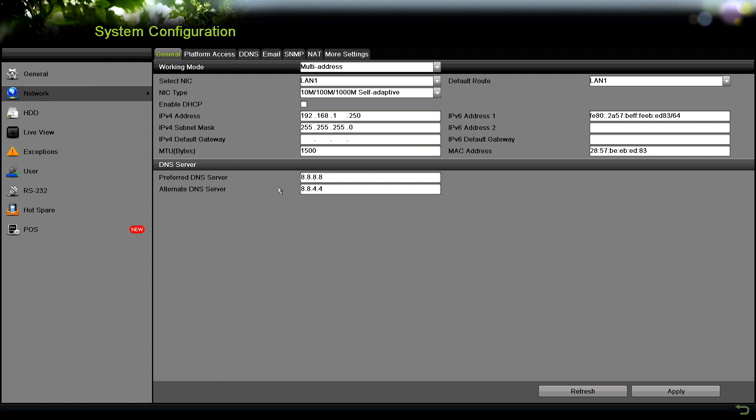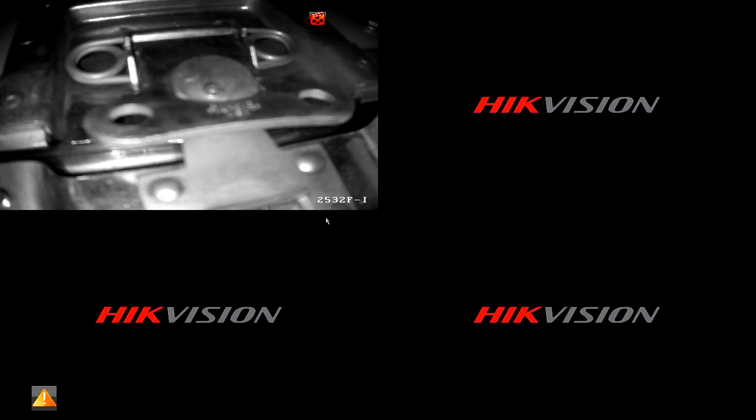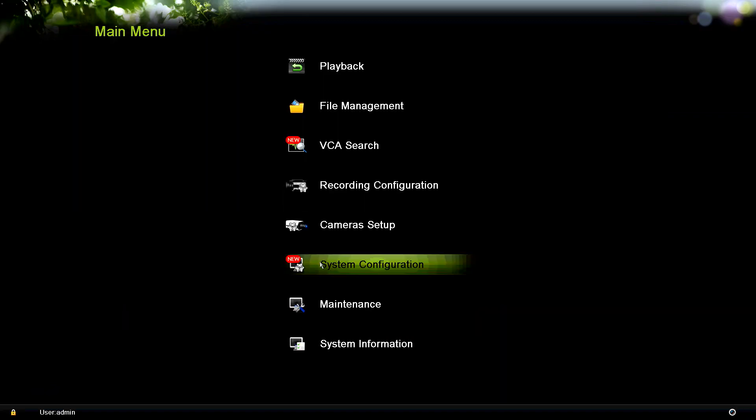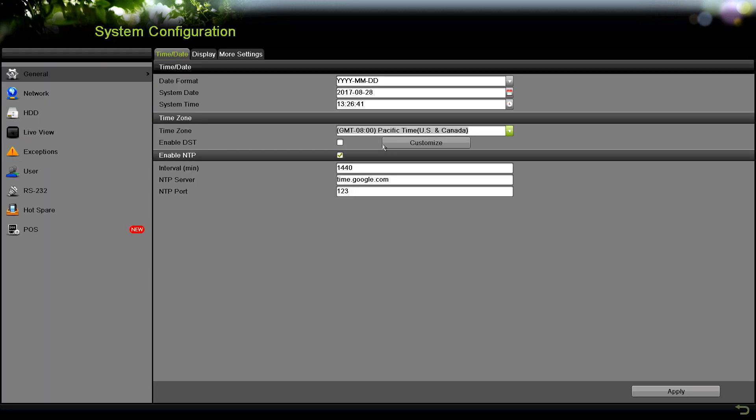Right now I'm in the network configuration page. To get here, if you're in the main window where you're viewing the video, right click, go to menu, and then from there you want to go to where it says system configuration.